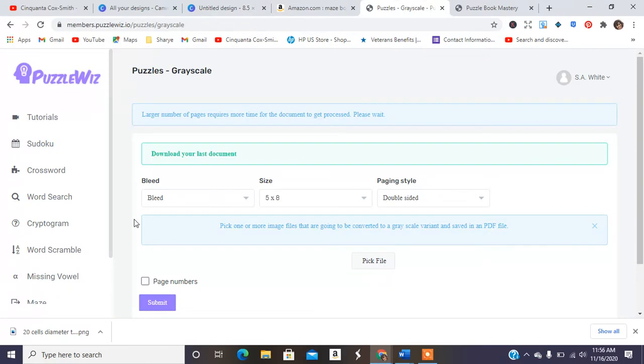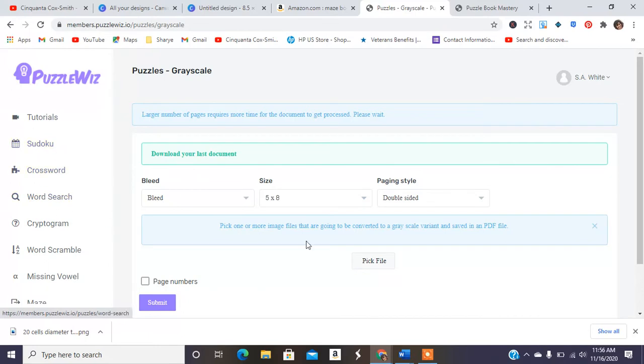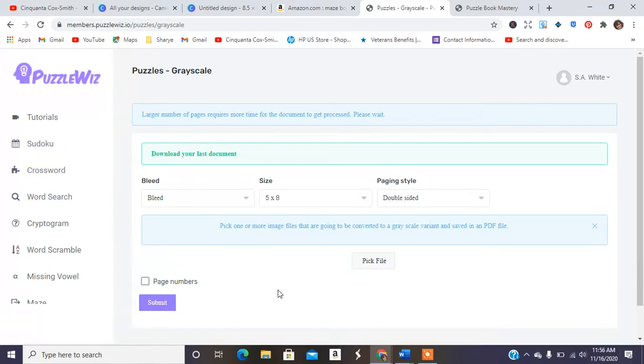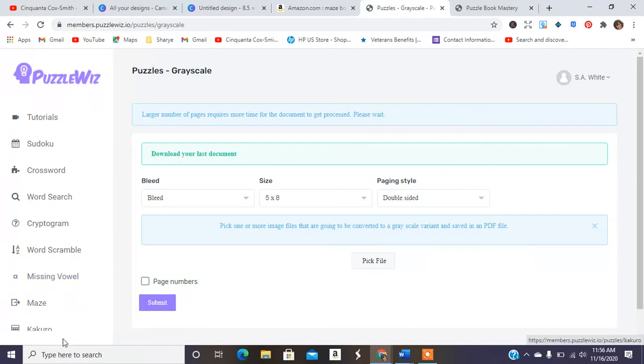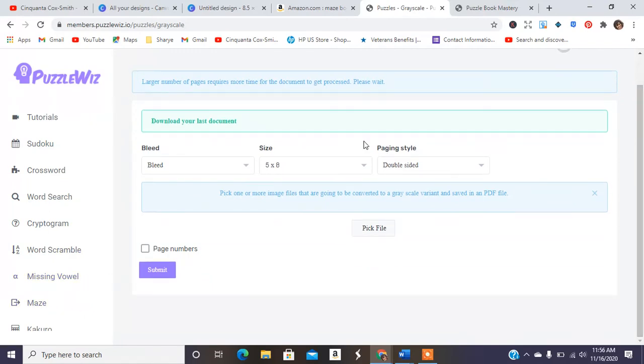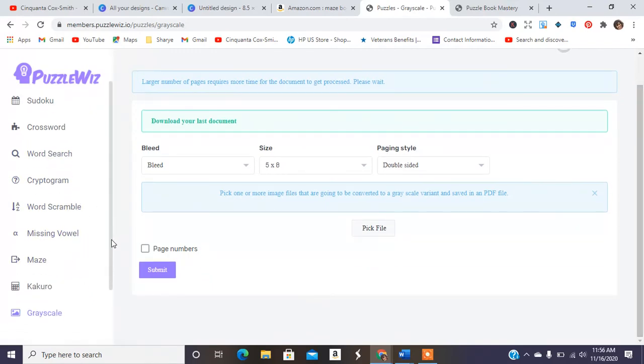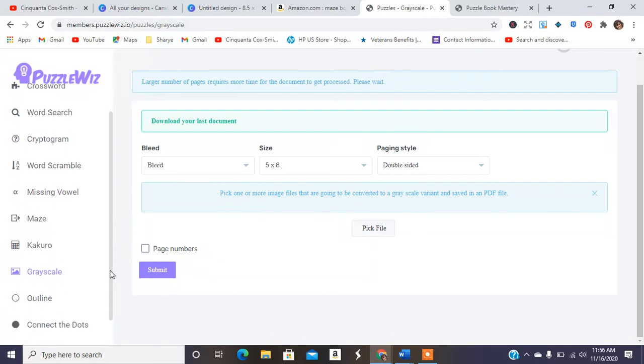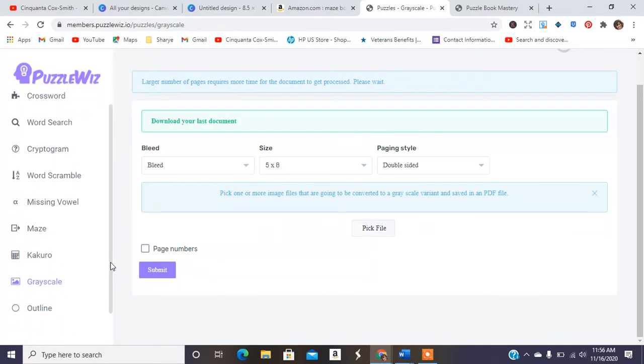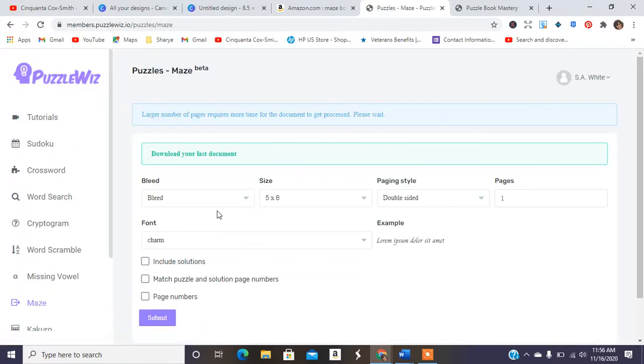So the next one I paid $9.99 a month for puzzles. They have Sudoku, crossword, word search, cryptogram, word scramble, missing vowel, maze, and a coral. I don't know what that is. Never heard of that game.